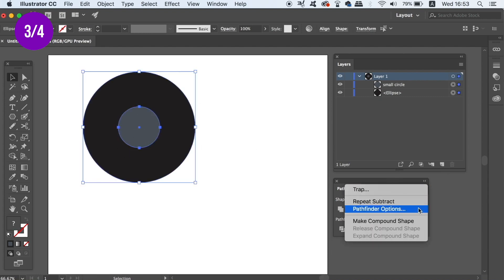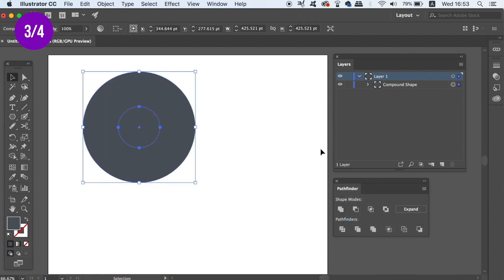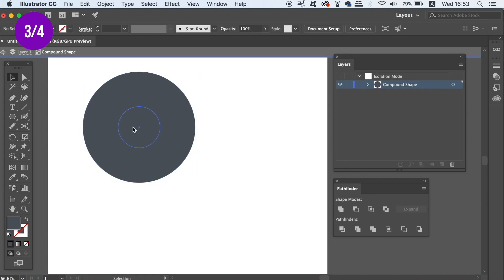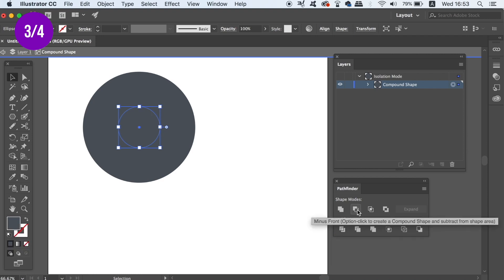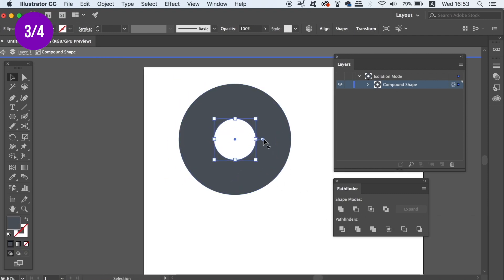So once you've done that, double click the middle circle to isolate it and then in the Pathfinder window, hold down the Alt Option key and then click the Minus Front option.